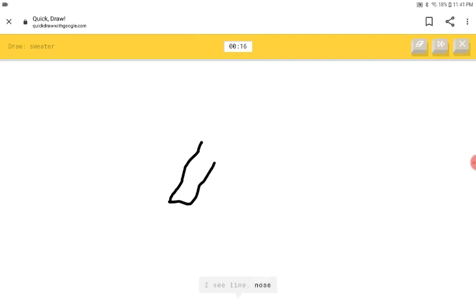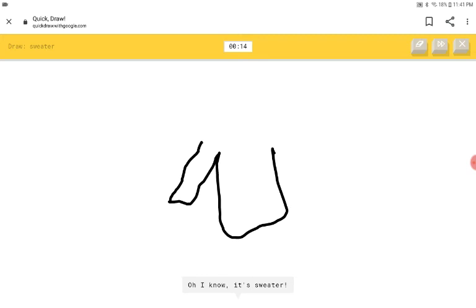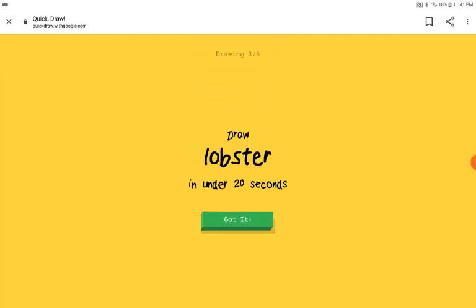A sweater. I see line or nose or wishbone. Oh, I know. It's sweater. You didn't even let me draw.